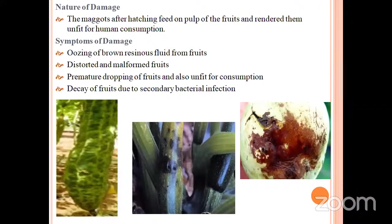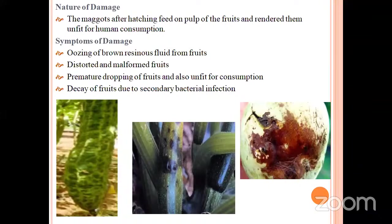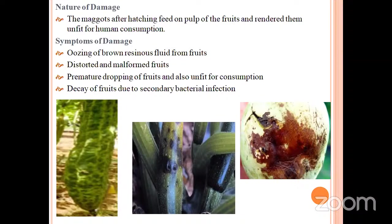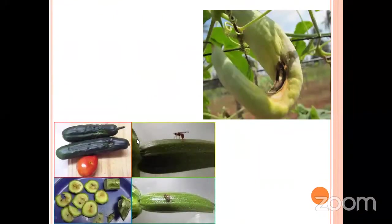These maggots feed on the inner pulp content of the fruit and render them unfit for consumption. The important symptoms are brown resinous fluid extruded from the fruit, and the infested fruits are distorted and malformed. Premature dropping of the fruits occurs and those fruits are unfit for consumption — the fruits become soft and rotten. Decay of the fruit also occurs due to secondary bacterial infection. These are the malformed fruits; if you cut them open, the cucurbit maggots will be observed.